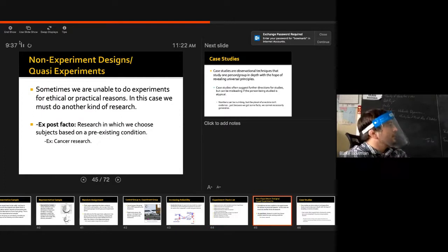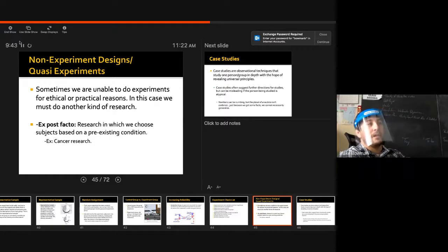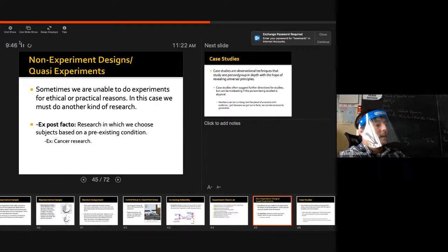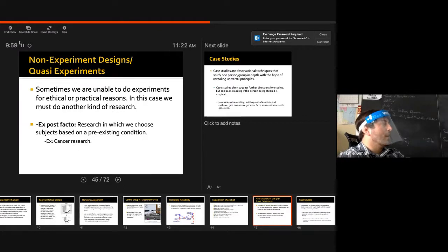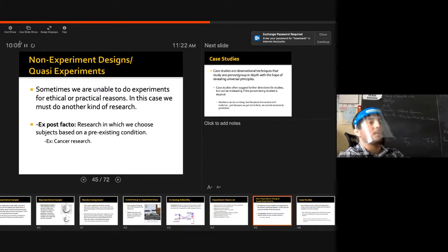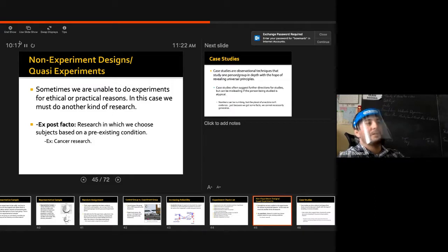Moving on. Ex post facto — I'd like you to understand this. In research, it's important to know ethical standards. We're going to go over some famous experiments throughout psychology. I'd like you to do some research on them and see how they may not follow ethical codes — we study them so we don't make the same mistakes in future experiments.